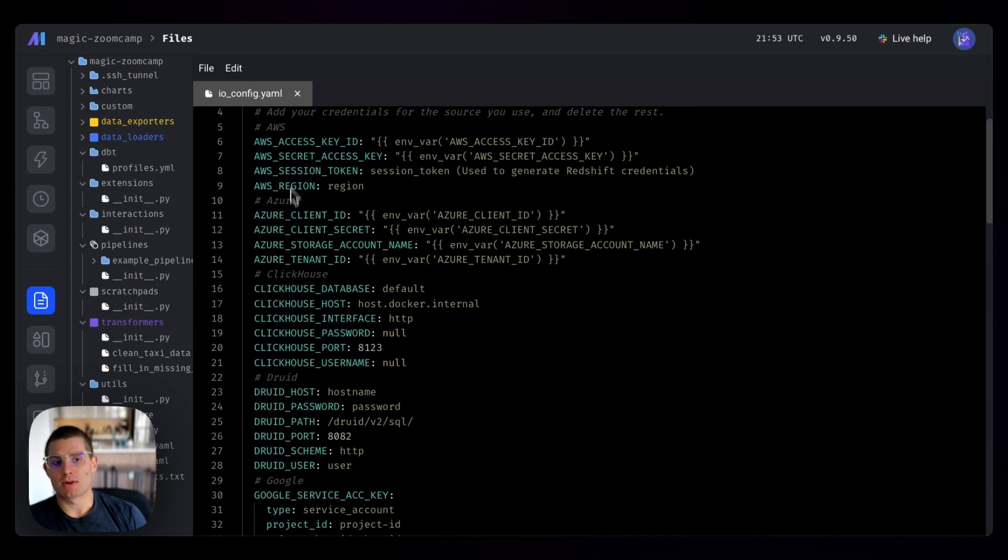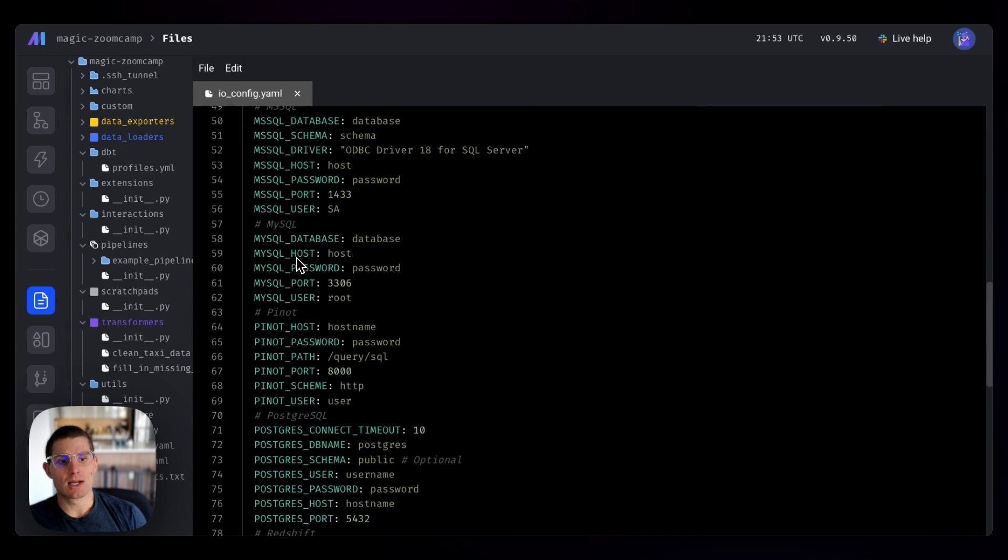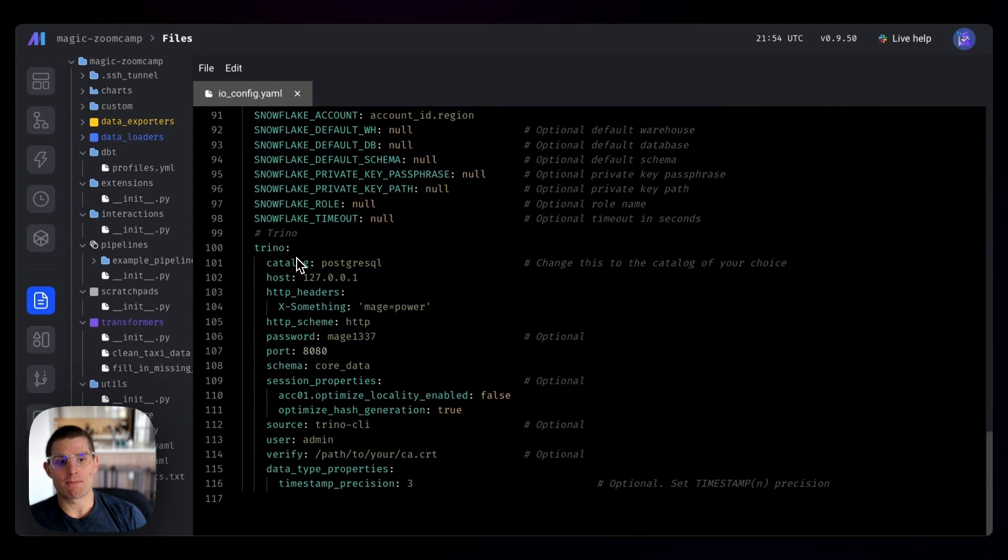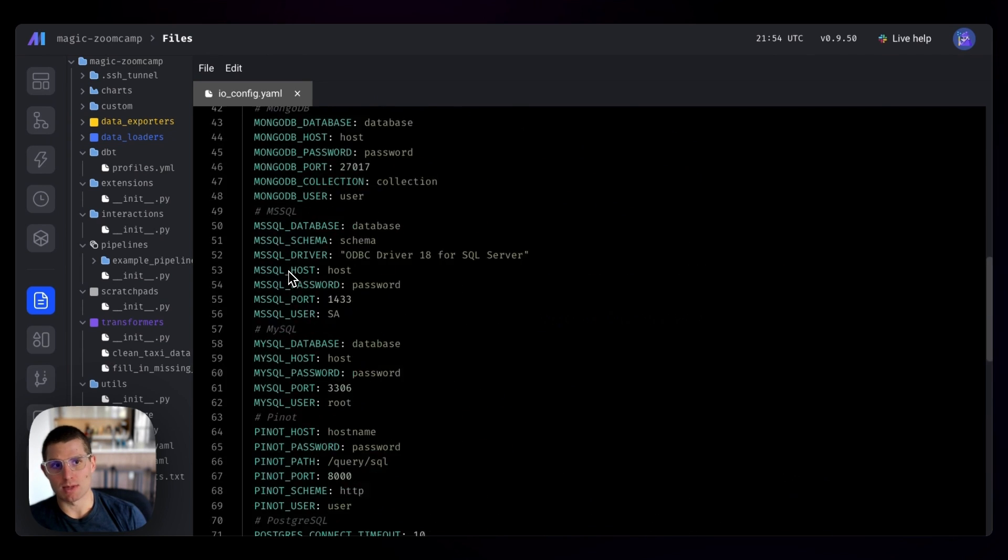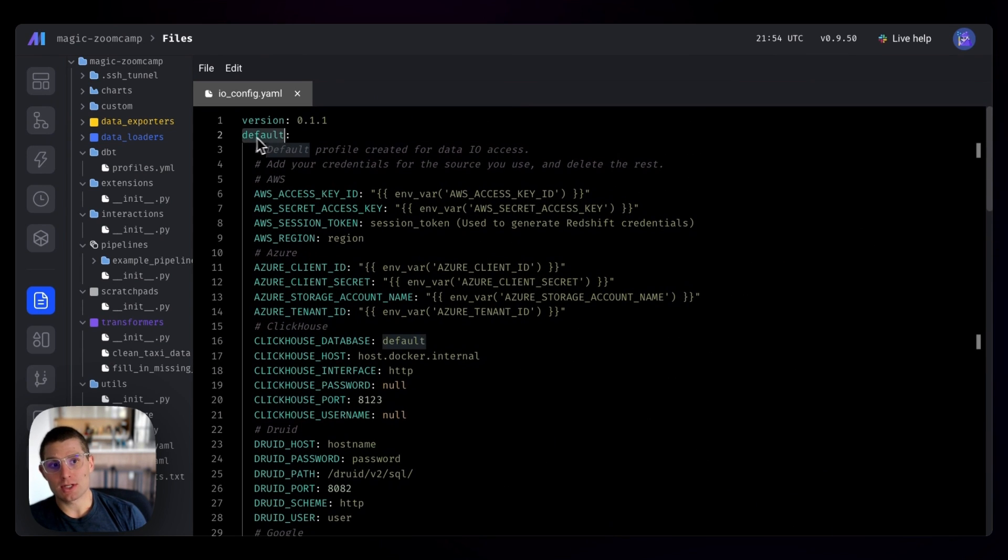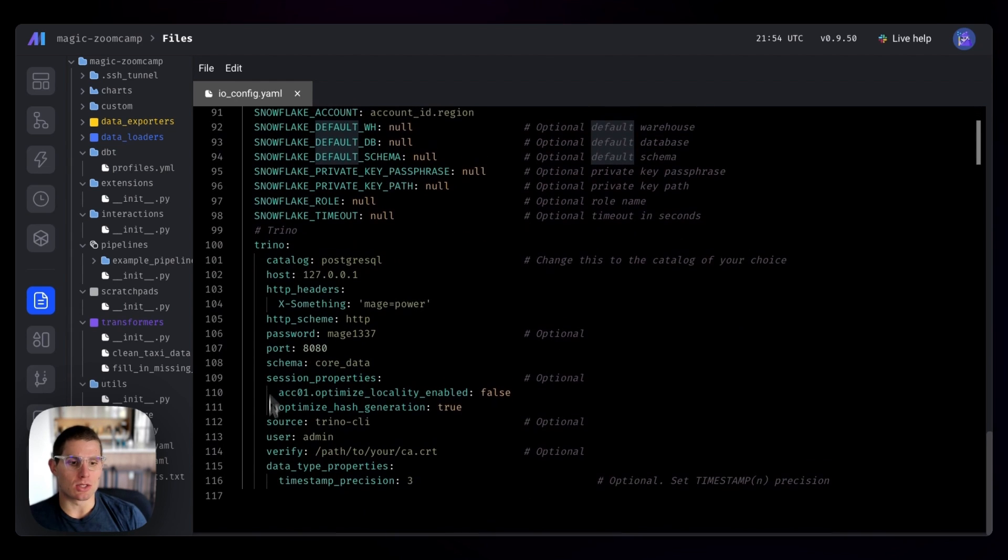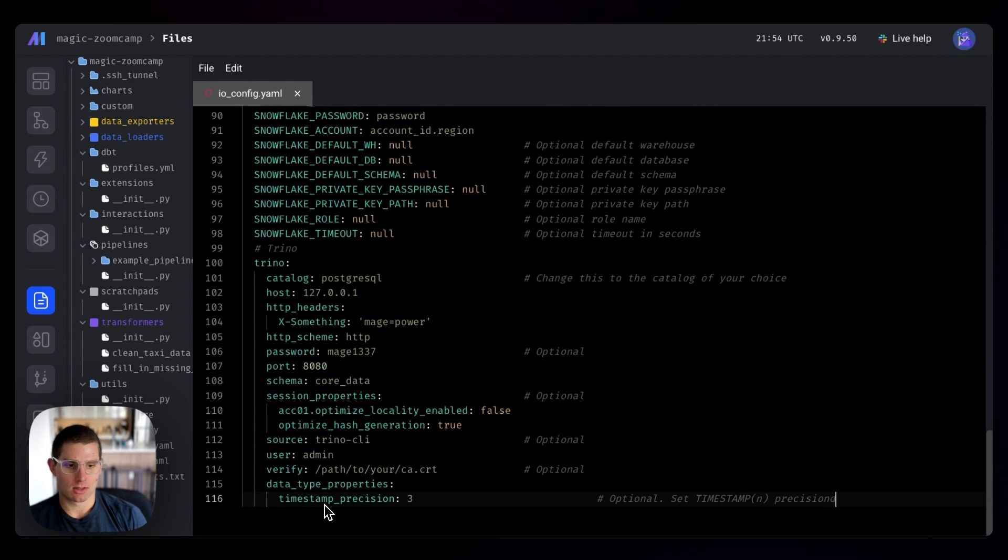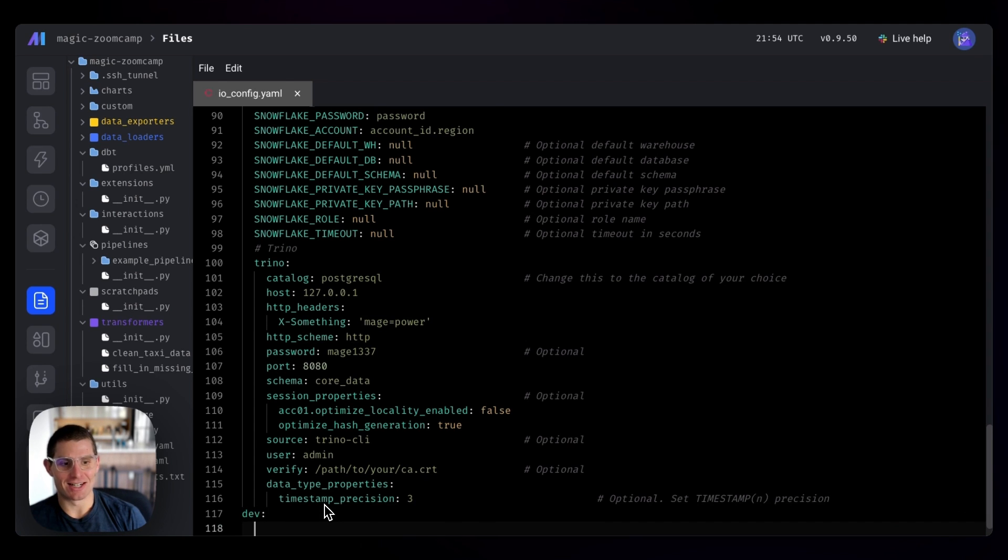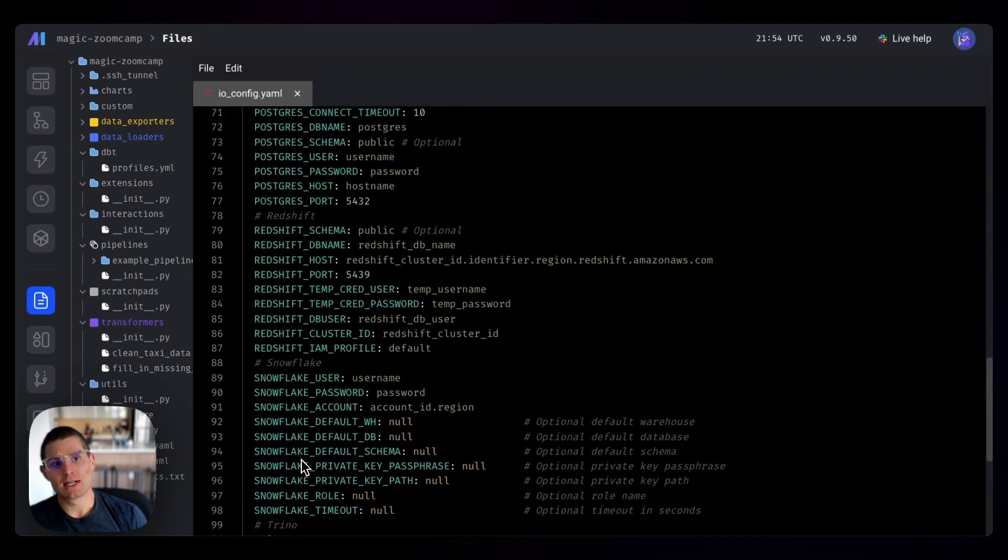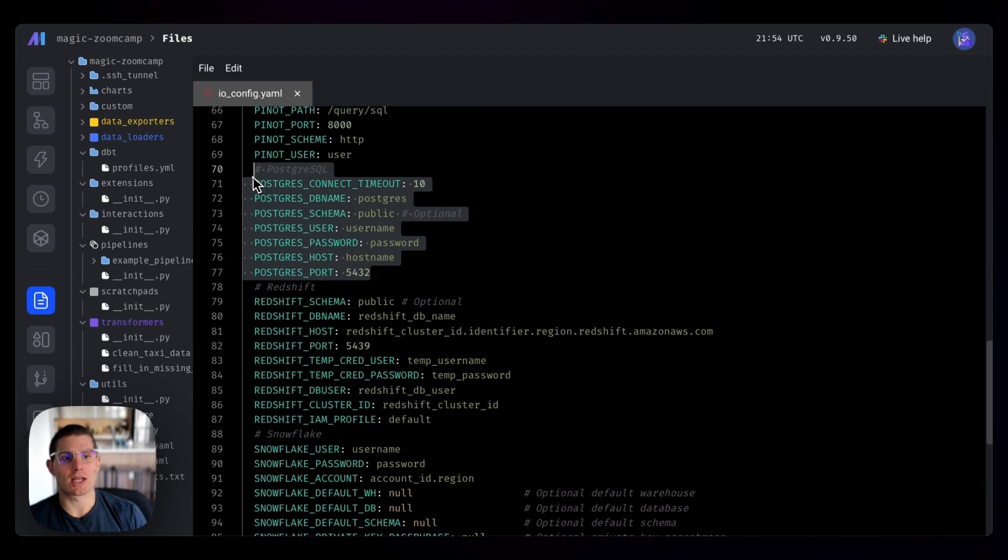We have connections to other databases, and you can specify profiles, connection profiles in Mage as well. So the default is default, but if we wanted to have a profile like dev, we could do something like dev. Hard to type today, dev. And so these would be under the connection profile dev, and this might actually be useful for separating development and production. So let's do that for this tutorial.